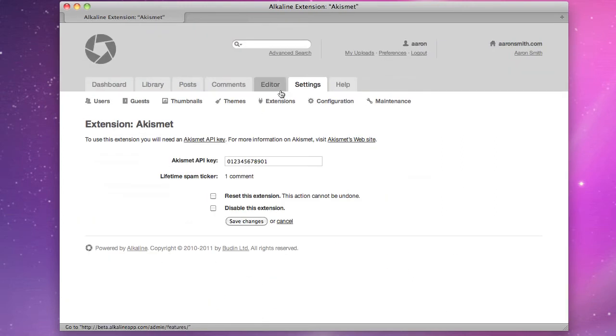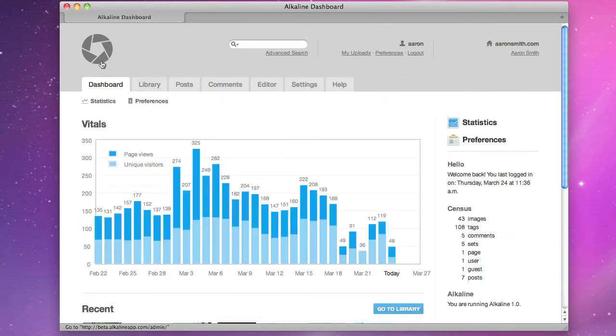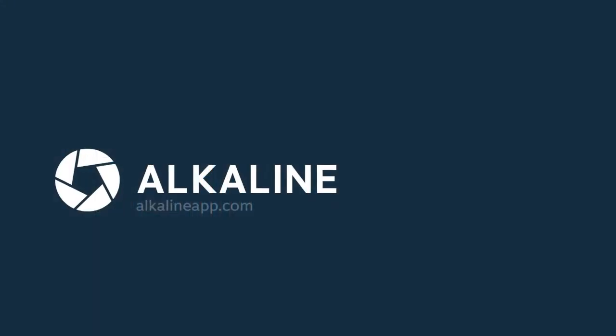What are you waiting for? You can install Alkaline on your own website in minutes. It's anything but ordinary. It's Alkaline. Learn more at alkalineapp.com.